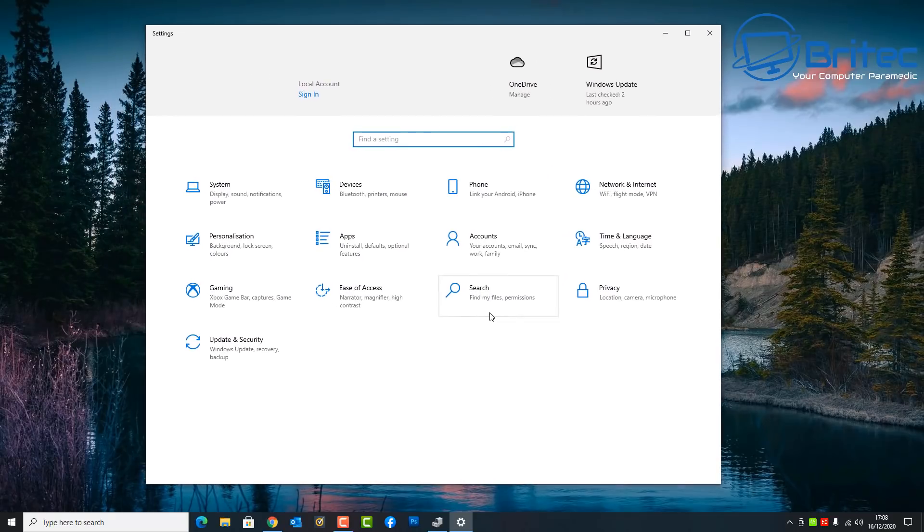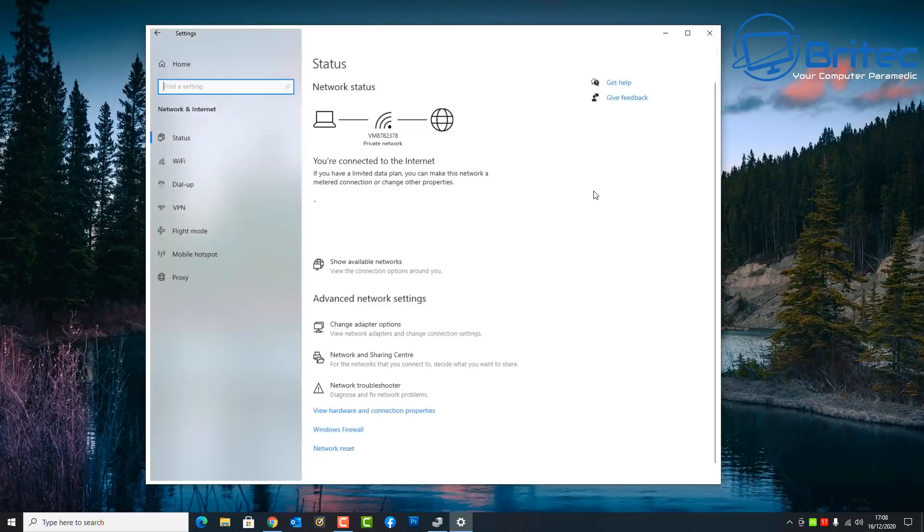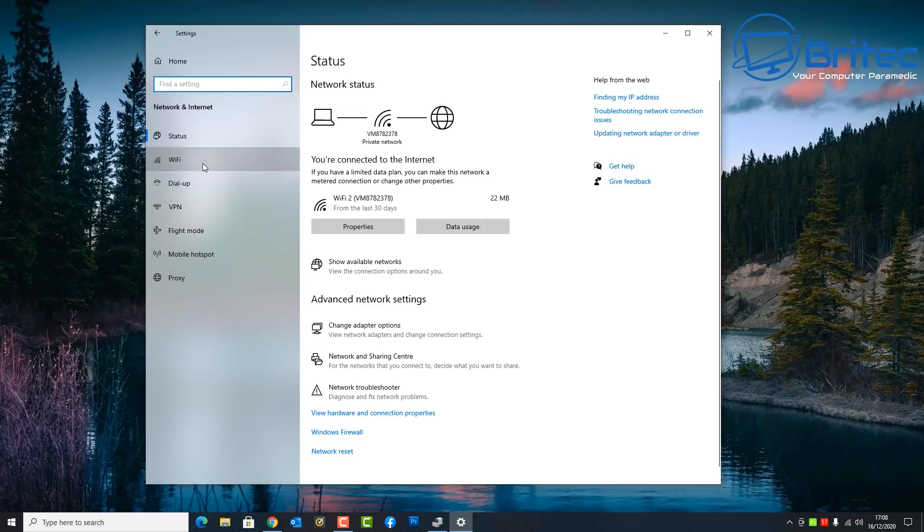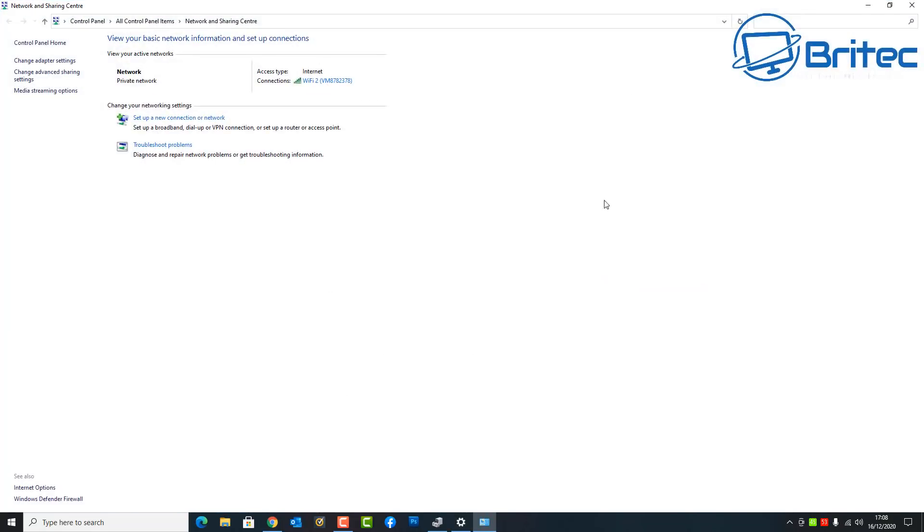So let's move on to the next place where you can go into settings here and we're going to go into network and internet. Once you're inside here we're going to need to click on our Wi-Fi icon here.